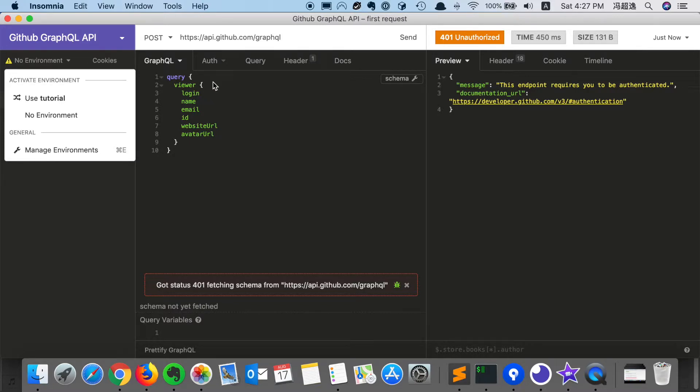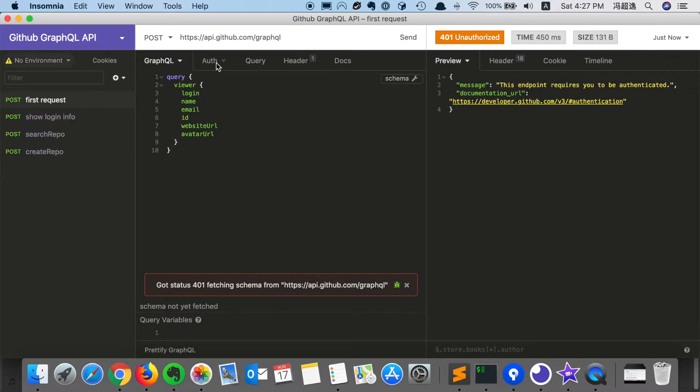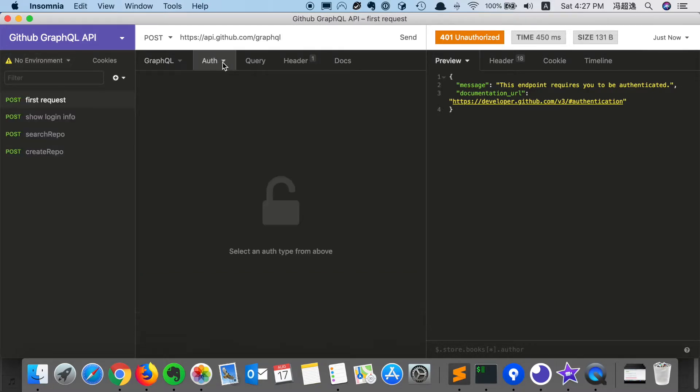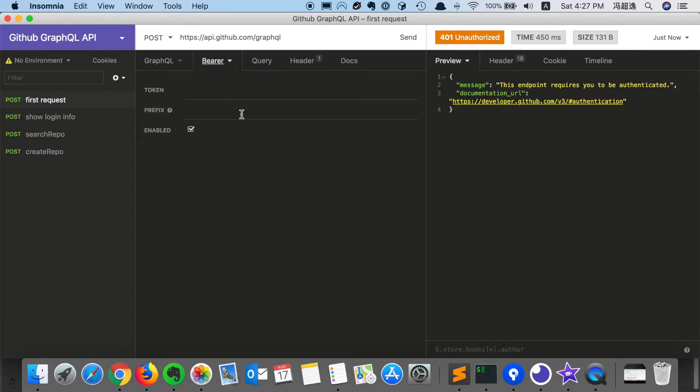One possible solution is that we can simply set the authentication header in this tab, using bearer token, copy our token value here and send.